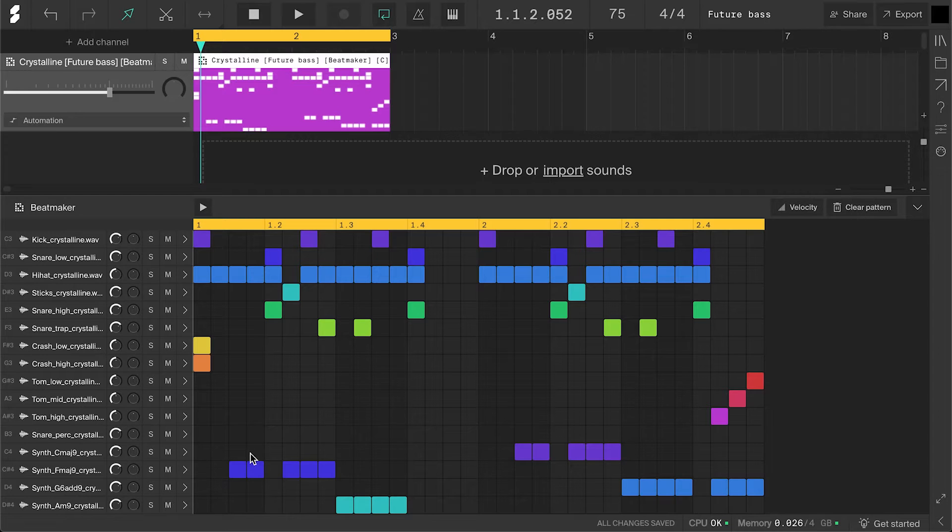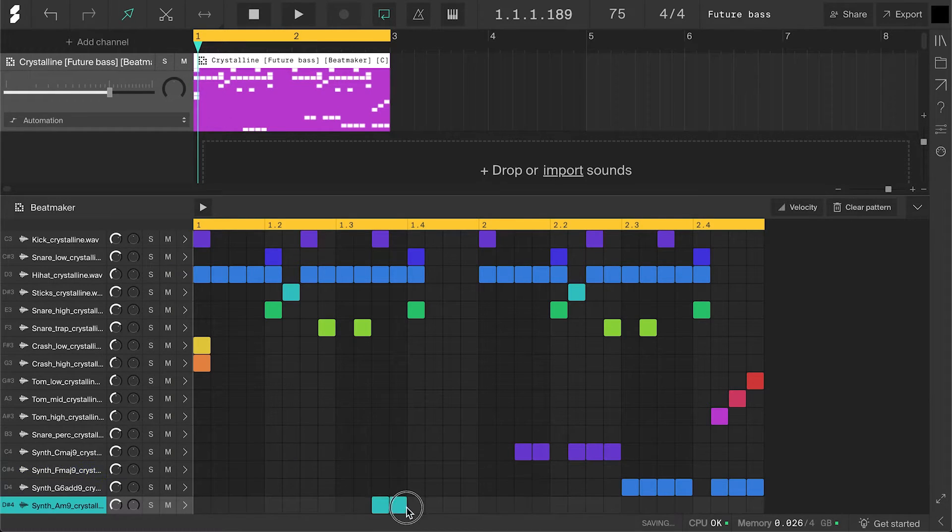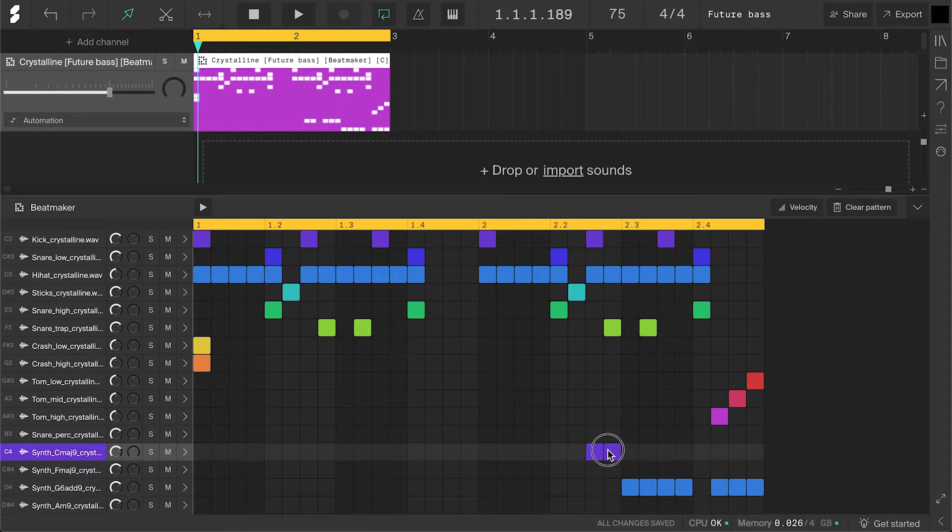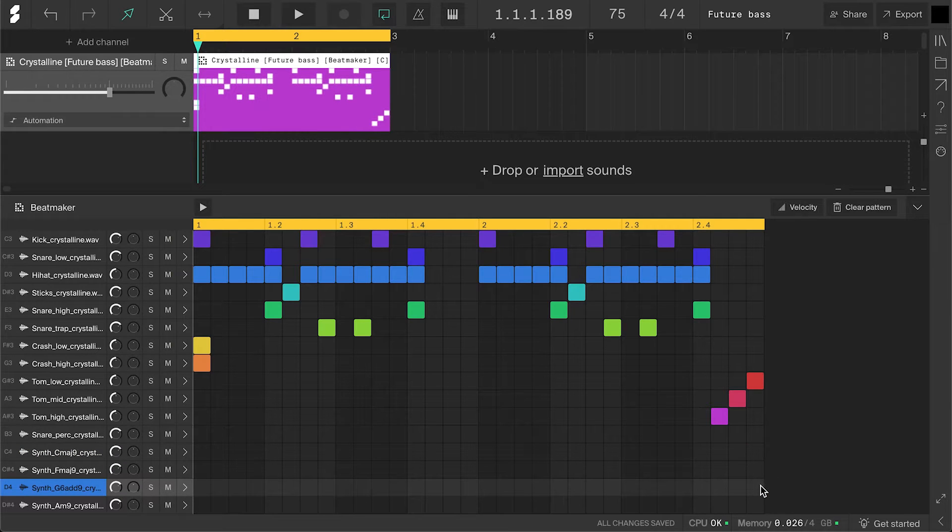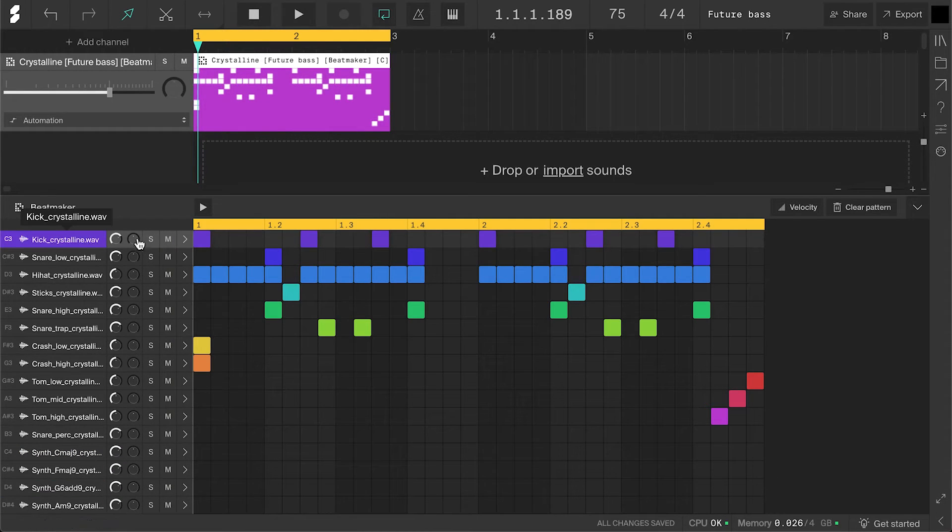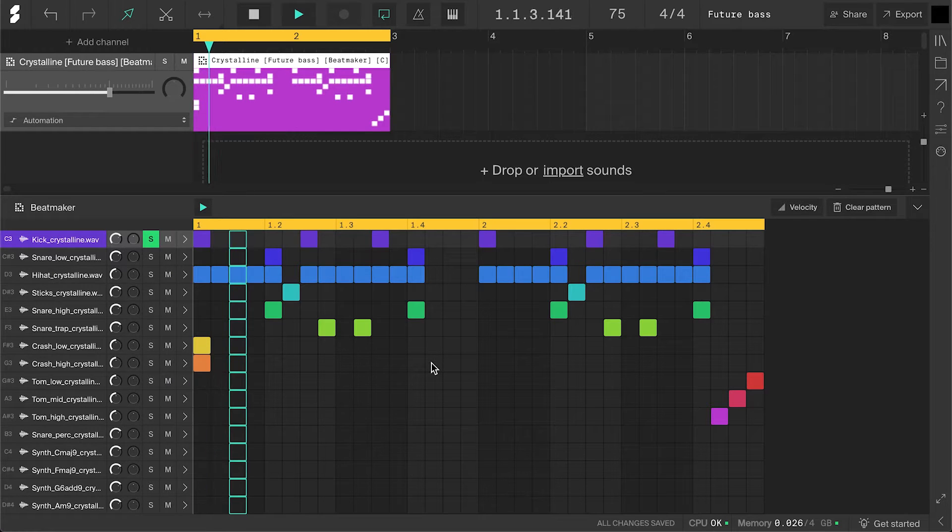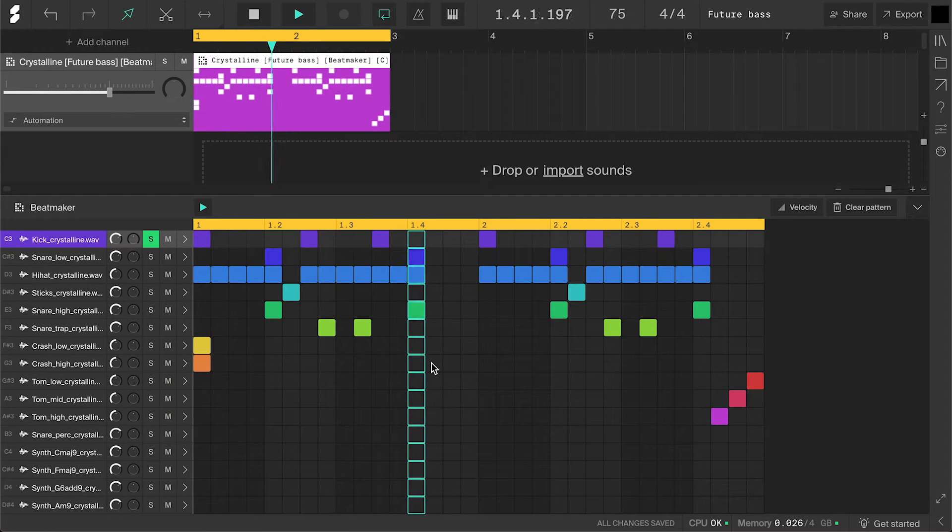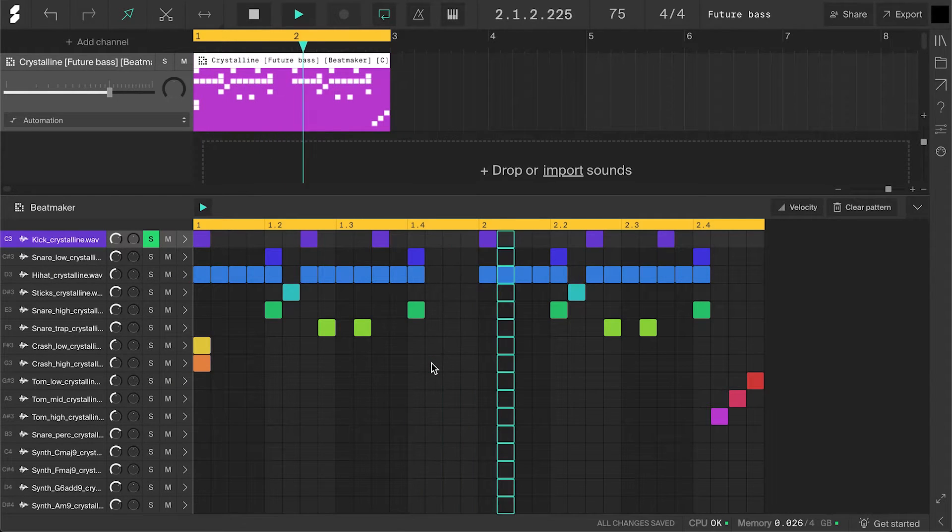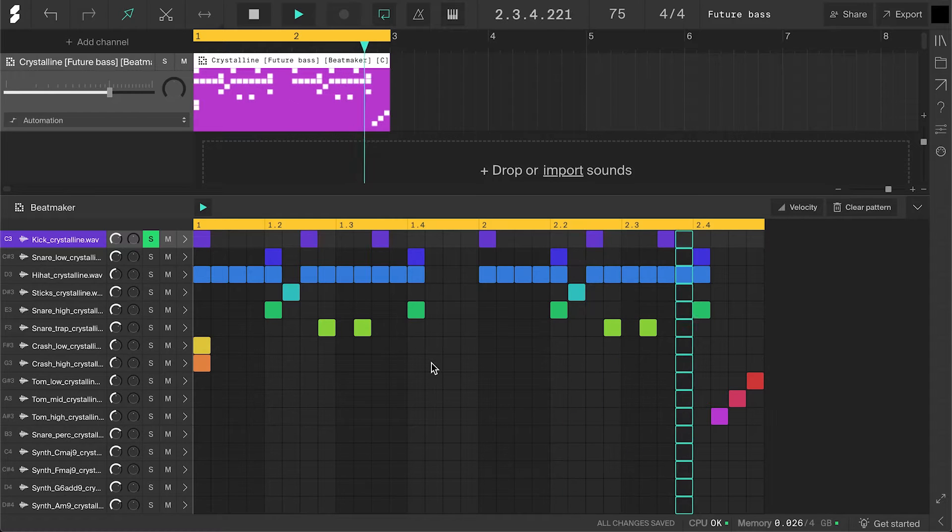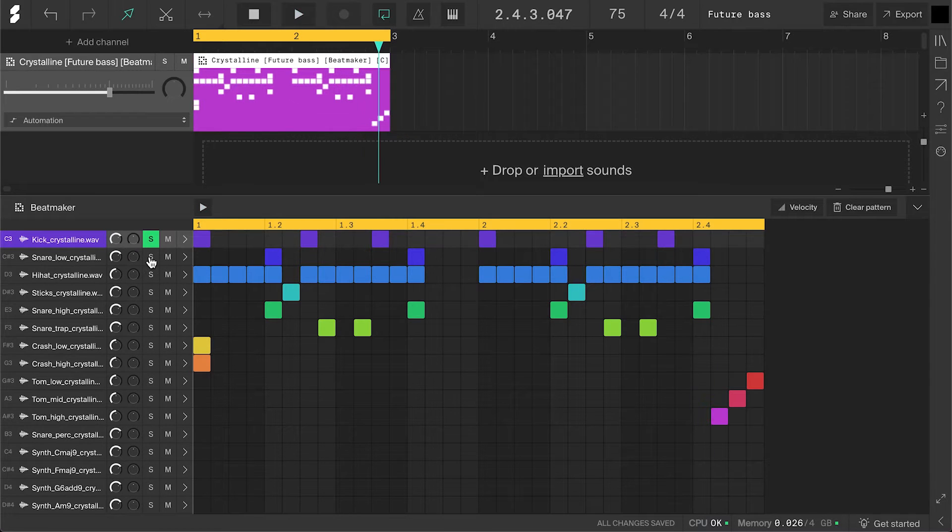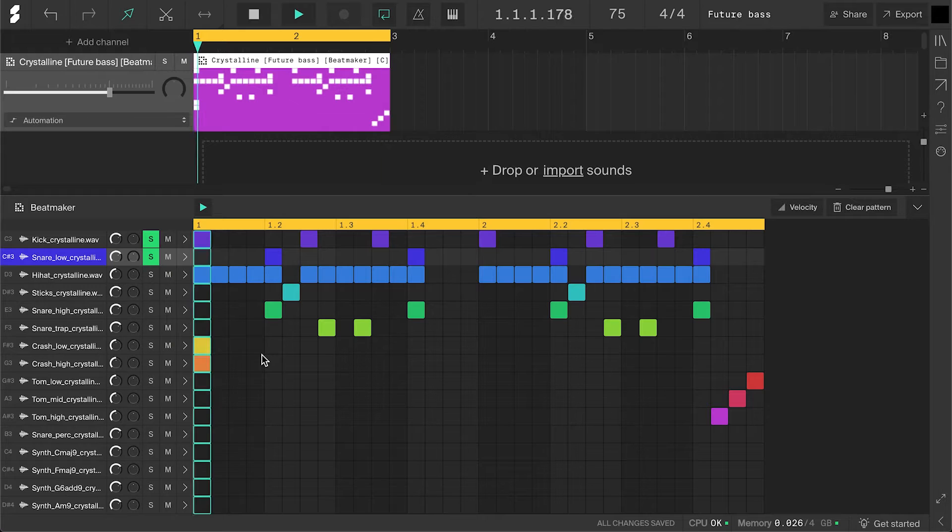You could make a whole track with just the Beat Maker, but I will only use it for the drums, so let's remove the chords by clicking and dragging. Let's break down what's going on with these drums and maybe change it a little along the way. There's a fat kick playing this pattern. Then there's this dark acoustic sounding snare playing on all the seconds and fourths.